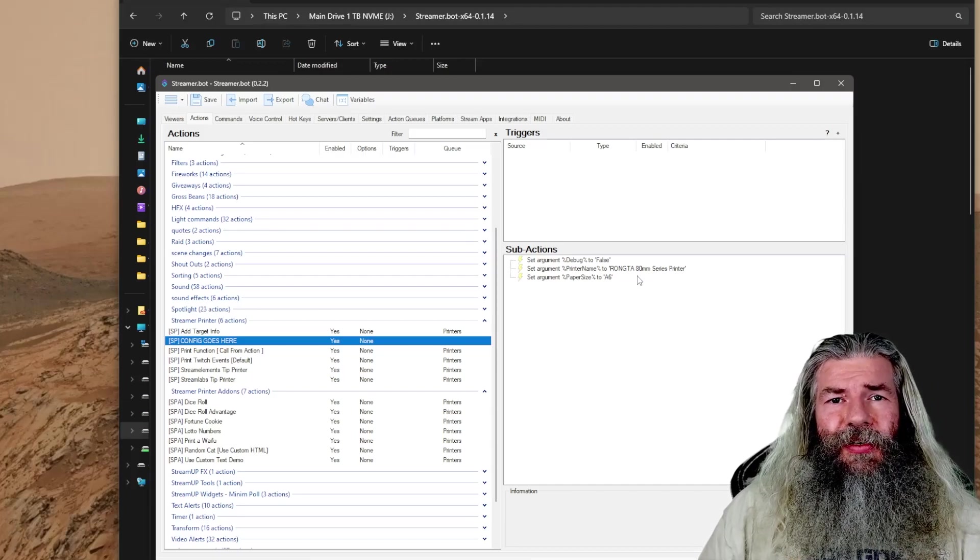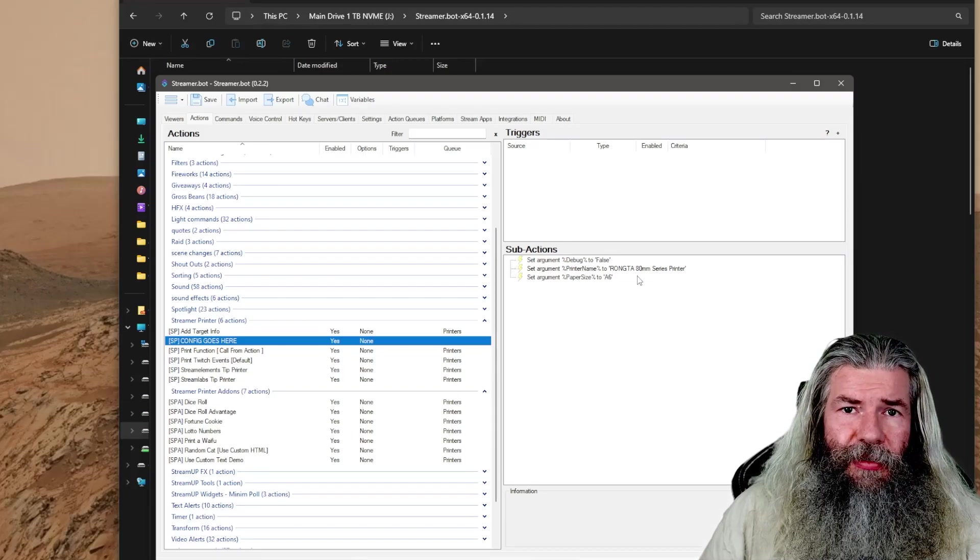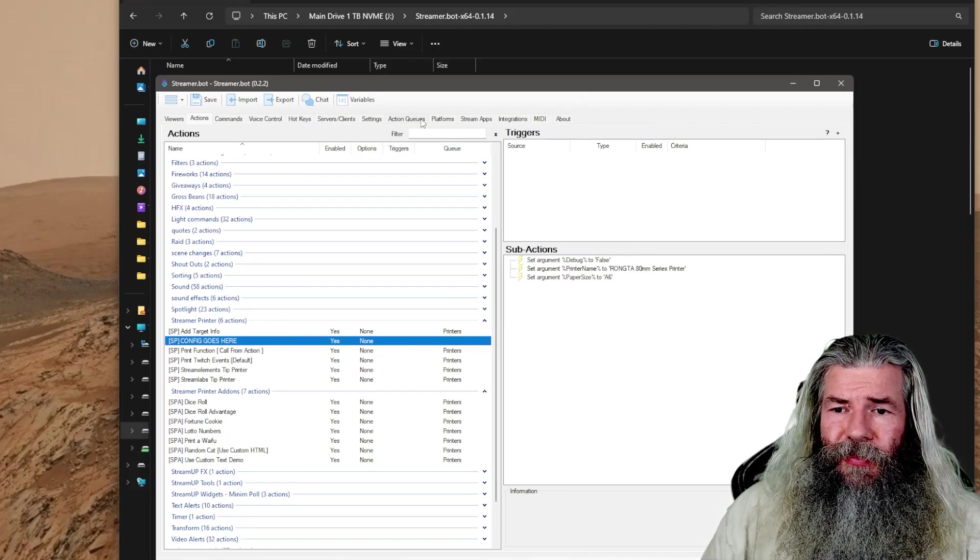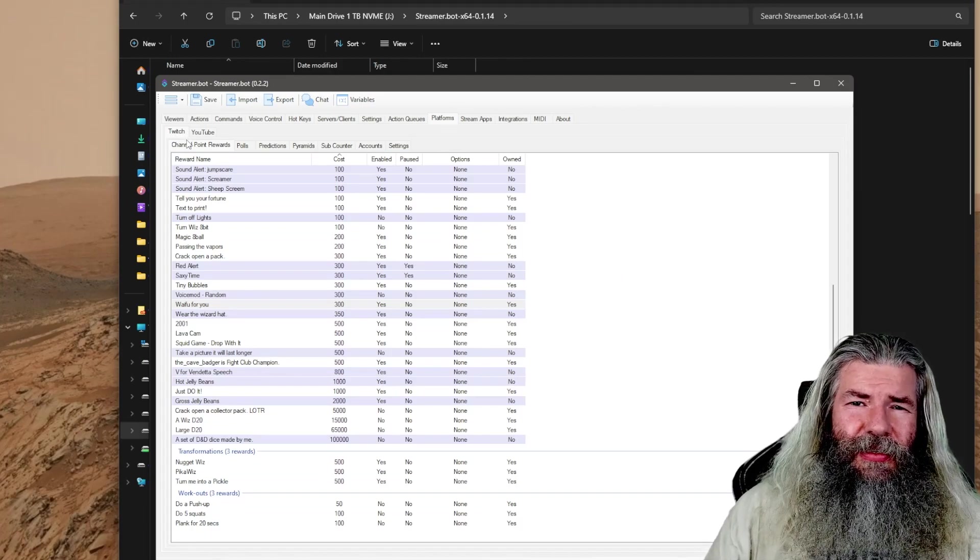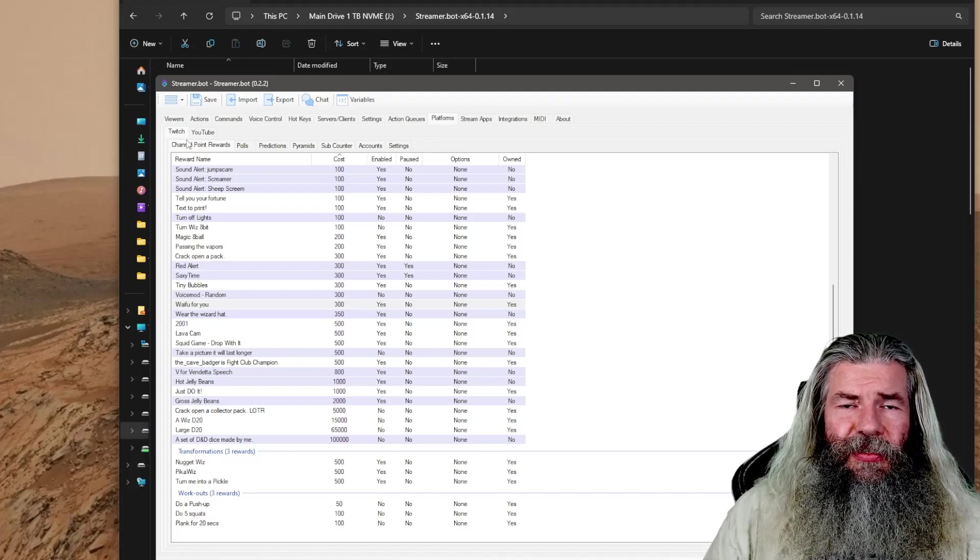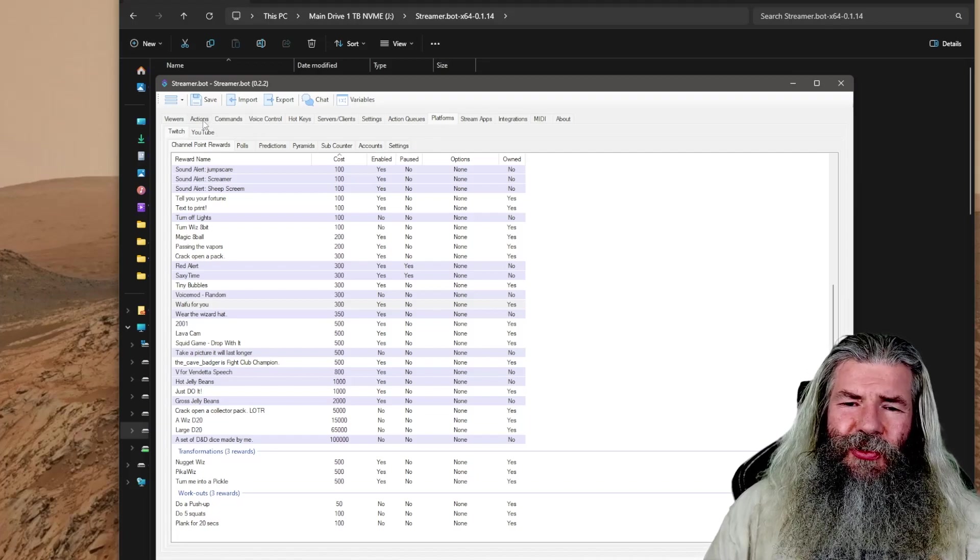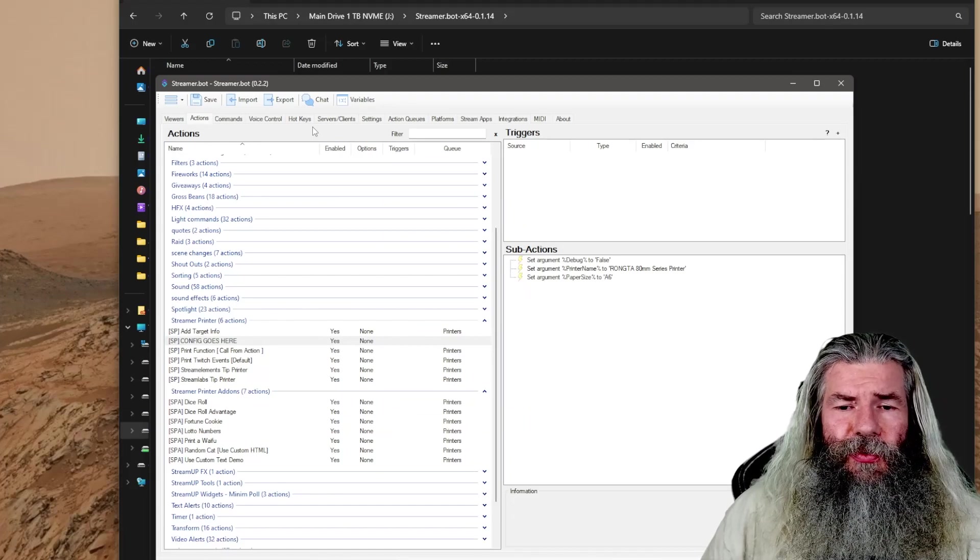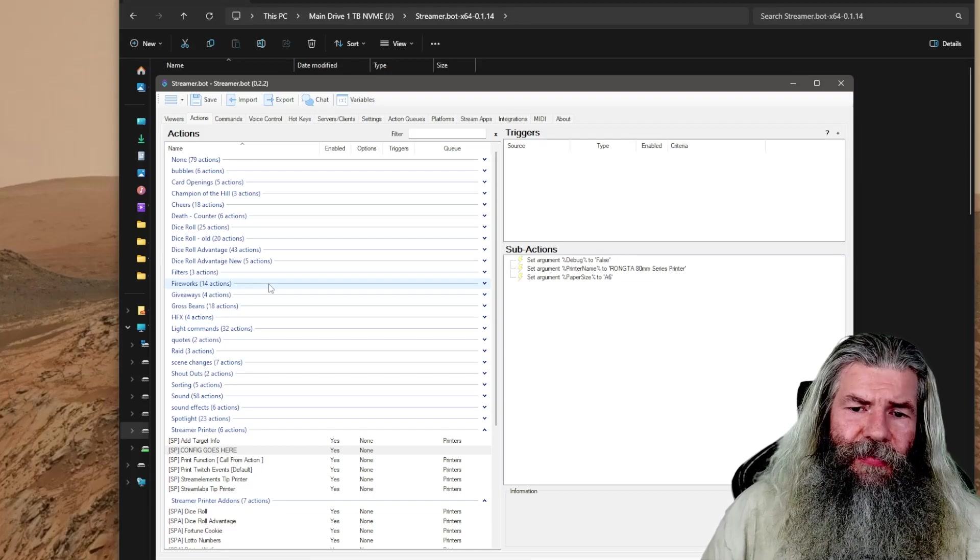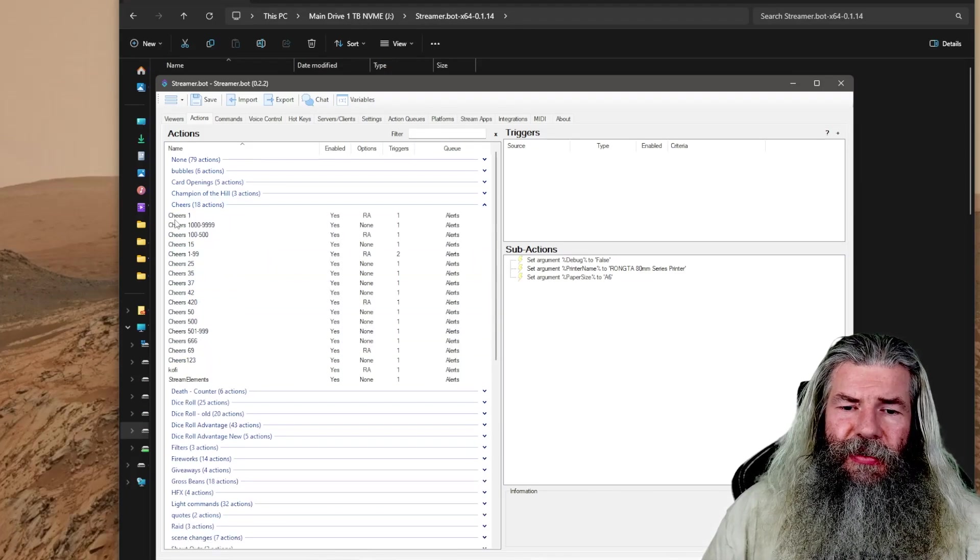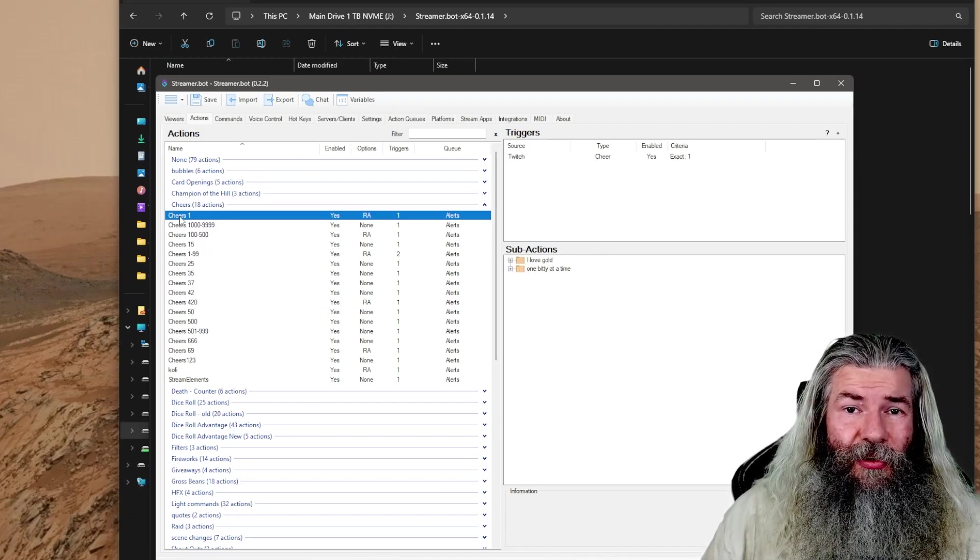Say you want something to go off when you get some bits. Before, under the platforms under Twitch, it would have a bunch of events that would take place. They've changed the way triggers work now. So to trigger an action in the new streamer bot, we want to come into the actions tab and make an action for some bits.